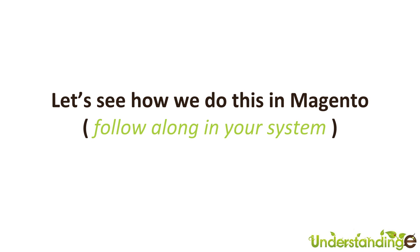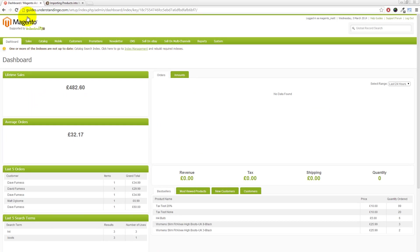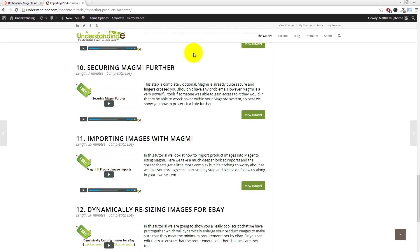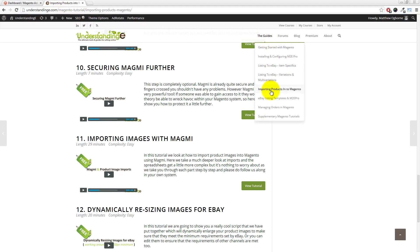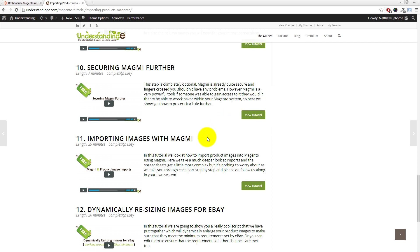Dale, to answer your question around the Magmi renaming function, the best place to ask that question is on the dedicated video guide we've created around renaming images in Magmi. You can find that by going to Guides, then Importing Products into Magento — it's guide number 11. It's also something that can be really beneficial to other people who want to know how to rename their images, and we give you some basic functions you can use.